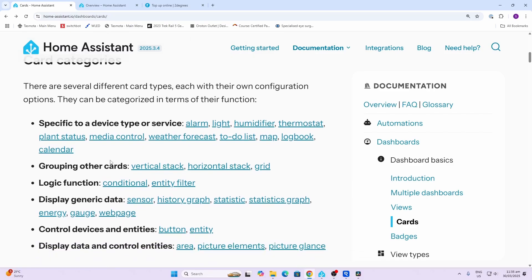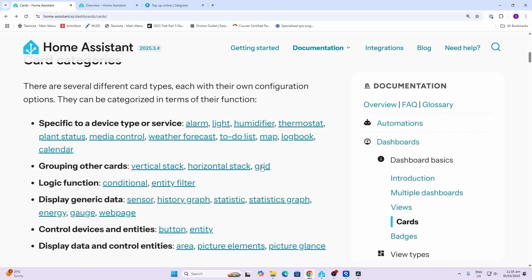First of all, there are a number of different types of cards. We have device types - these could be things like lights, media controls, calendars, etc. We've got grouping - for example a grid card where we've got multiple individual cards within a grid layout. Then we've got displaying generic data - this can be things like sensors, gauges, and graphs.